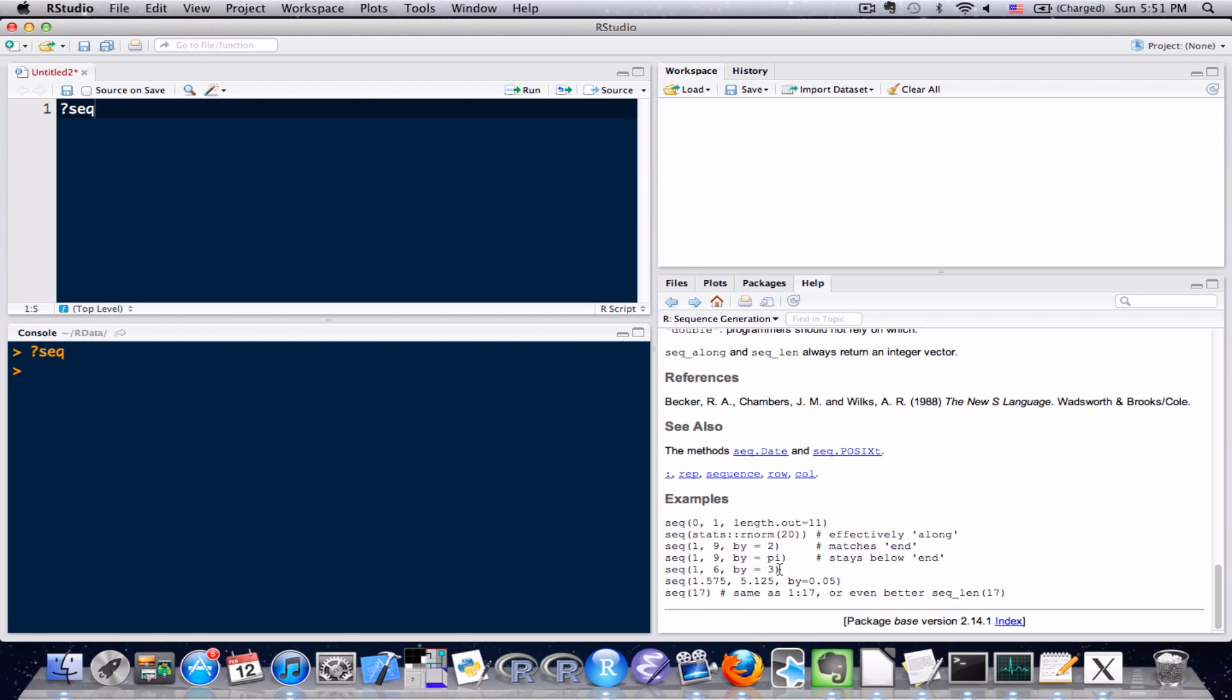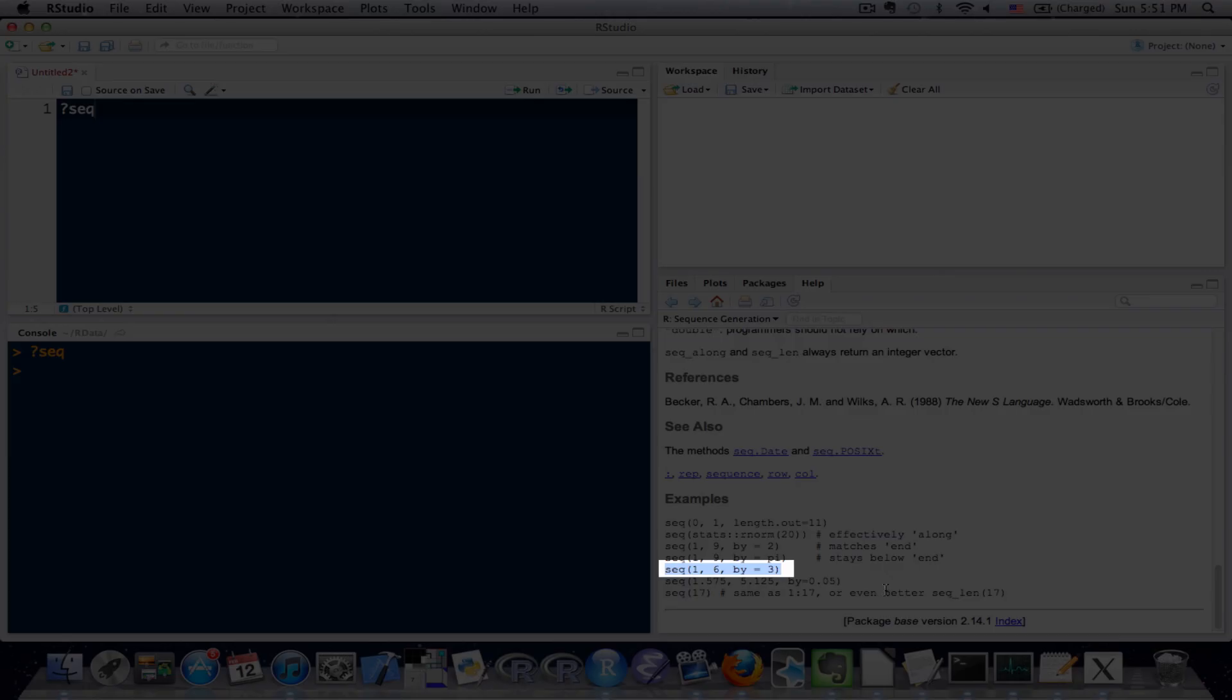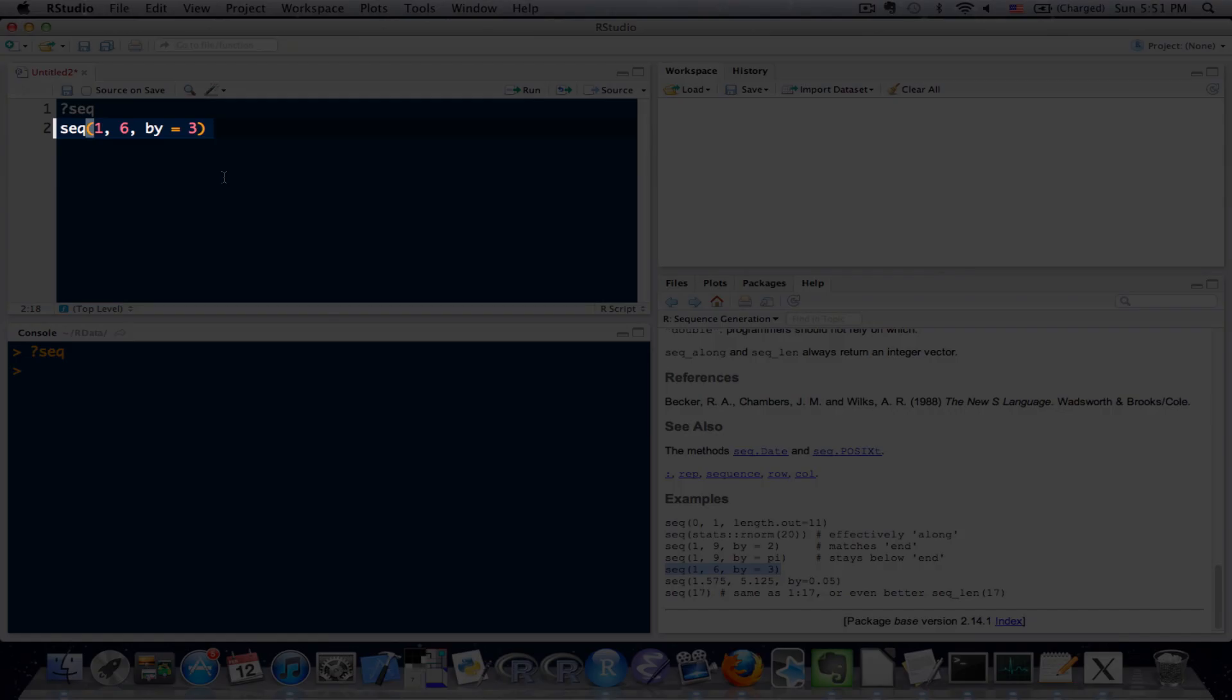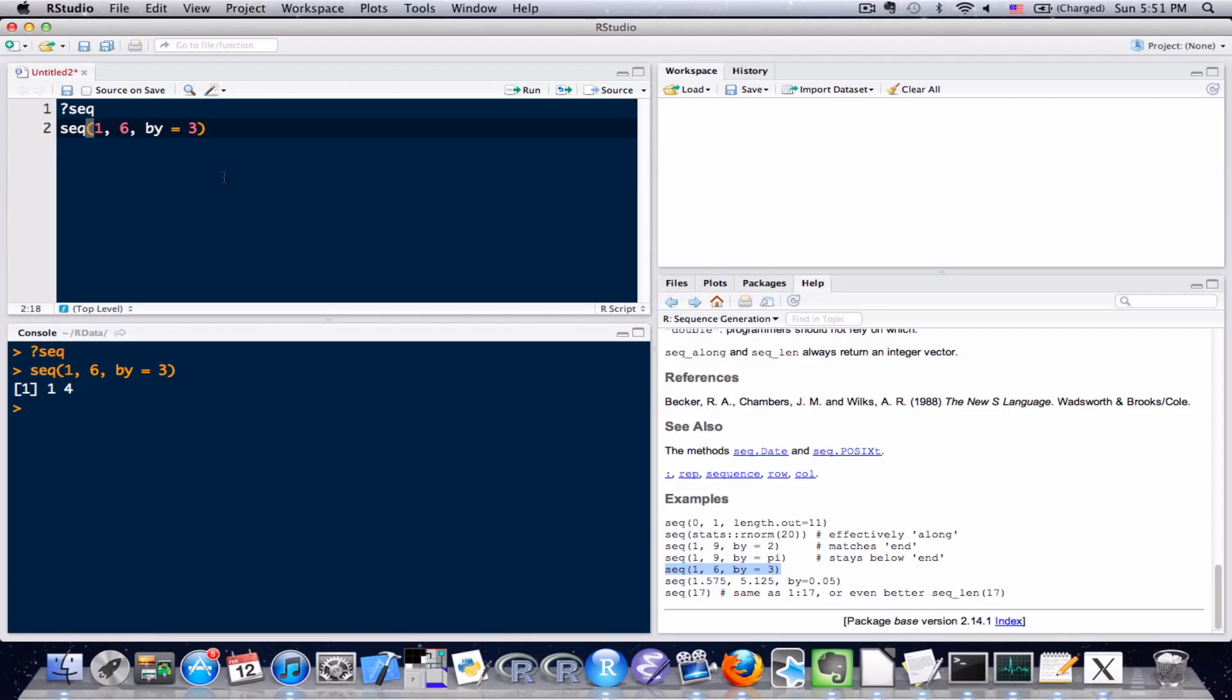So what I'm going to do is, this should look familiar down here, this one that I'm highlighting, this SEQ left parentheses 1 comma 6 by 3. It's ready to be copied and pasted. I'm going to paste it up here in the source, execute it. And what's nice about this is, we can see exactly how this works, how this function works.